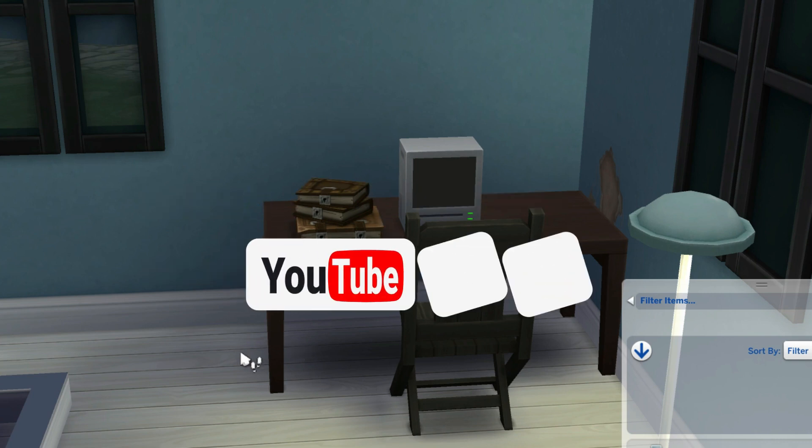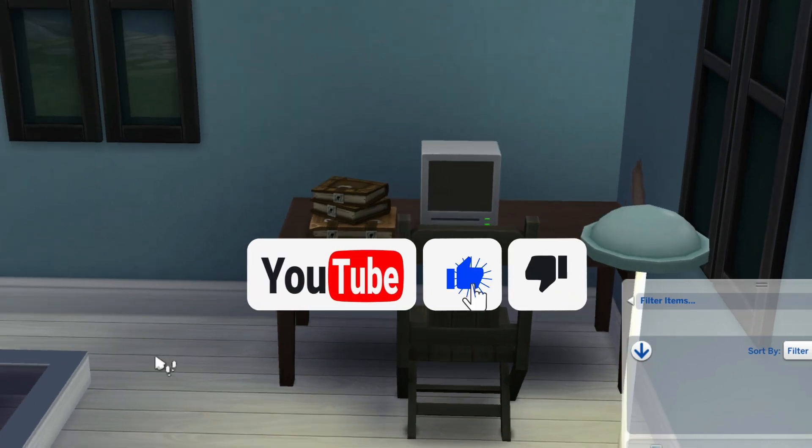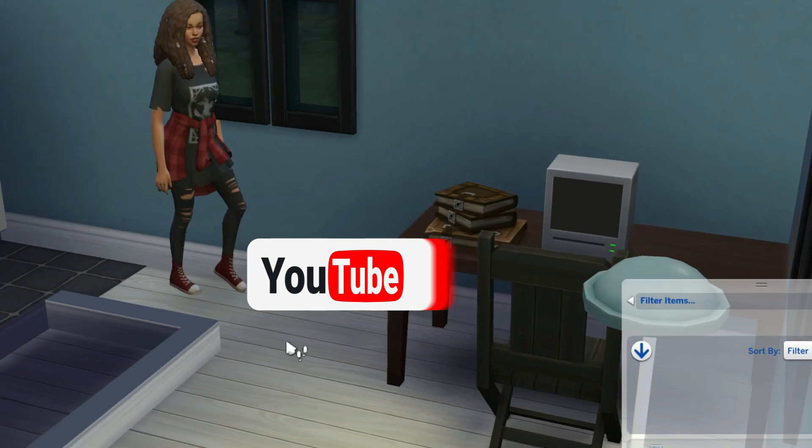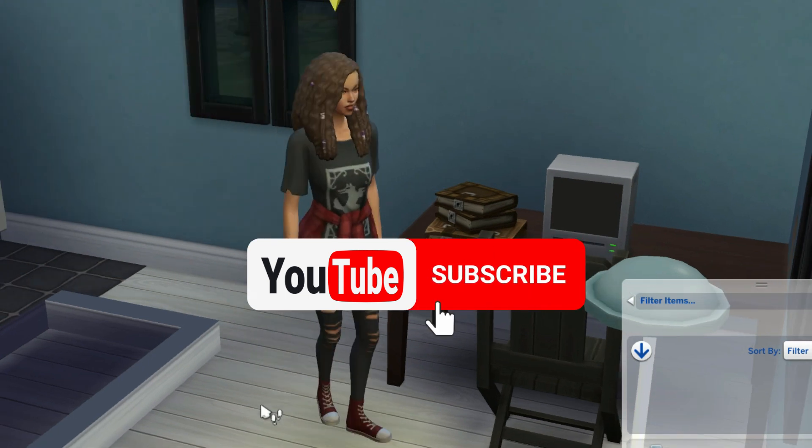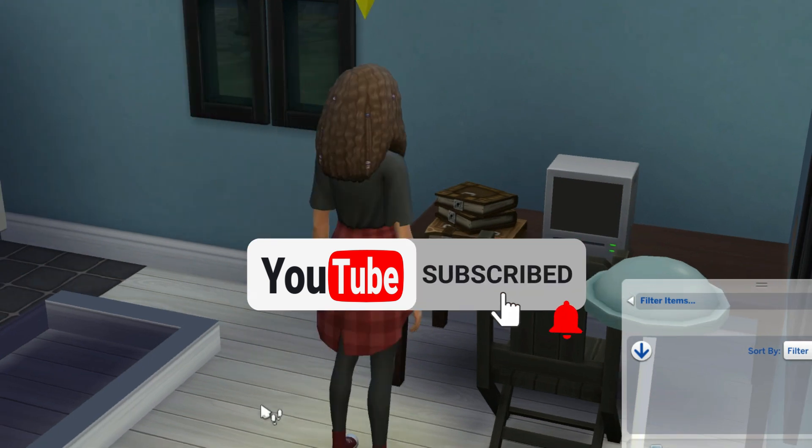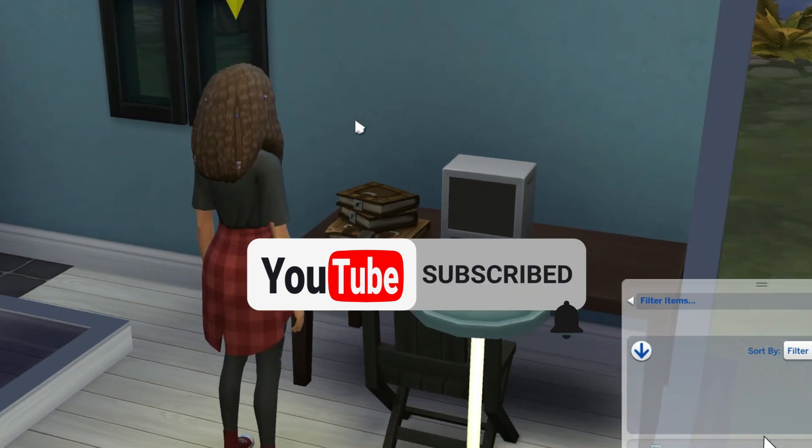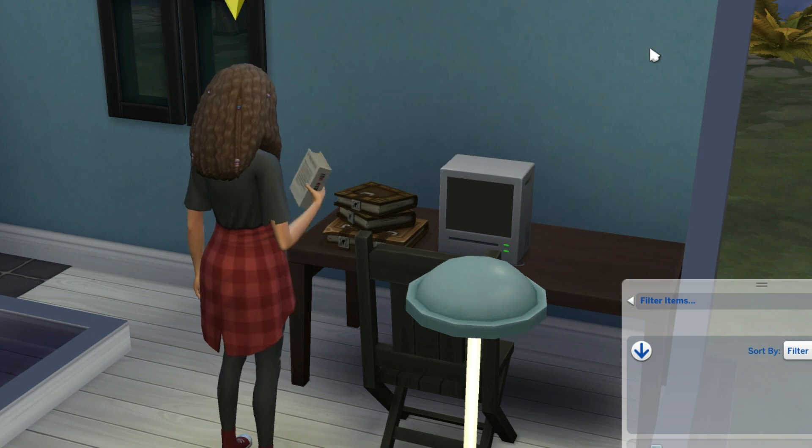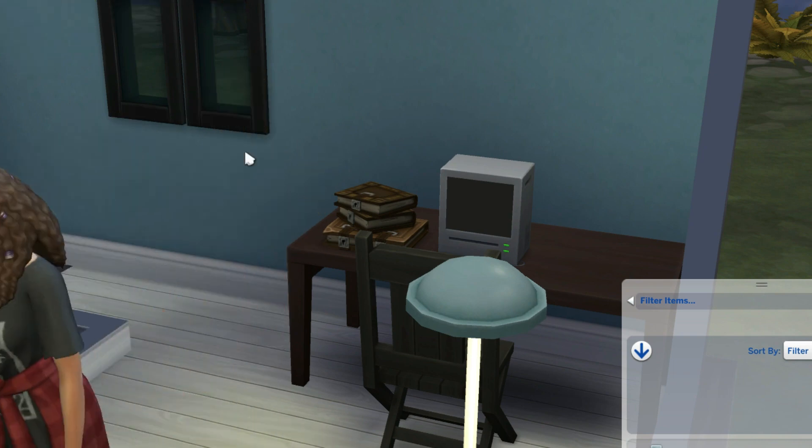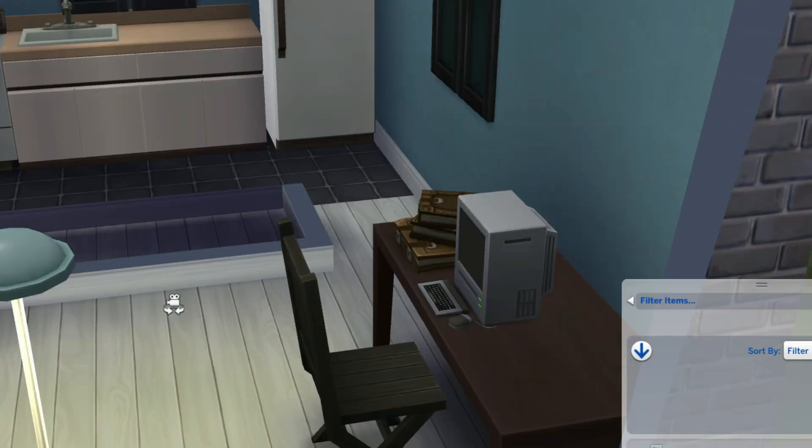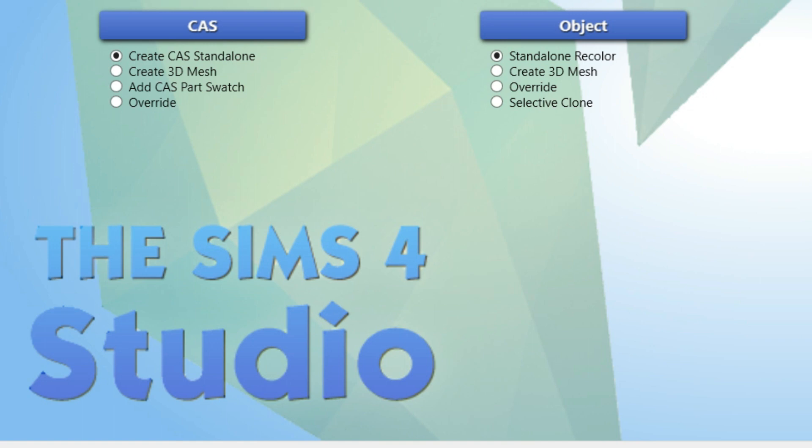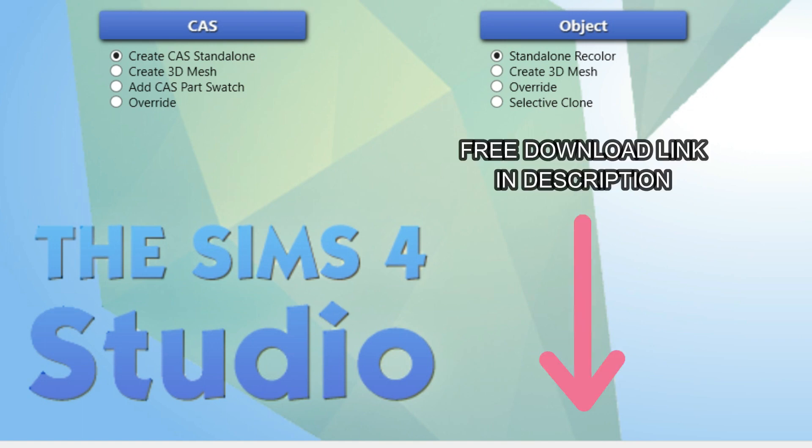If you're interested in any of that, go ahead and like this video. Also feel free to look around my channel and decide for yourself if you want to subscribe. Now let's just start with this tutorial. What you'll need for this tutorial is Sims 4 Studio and that's all. Download link will be in the description.